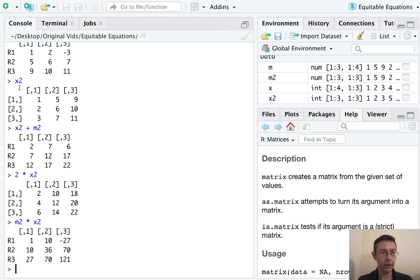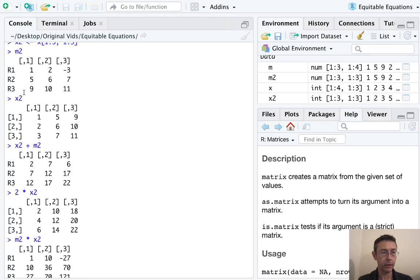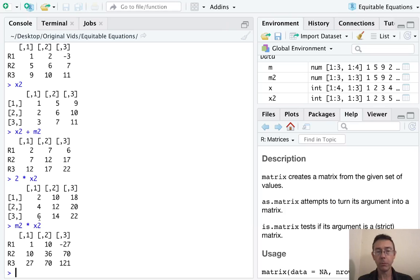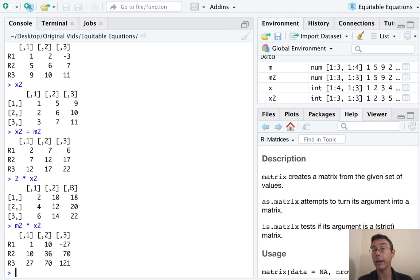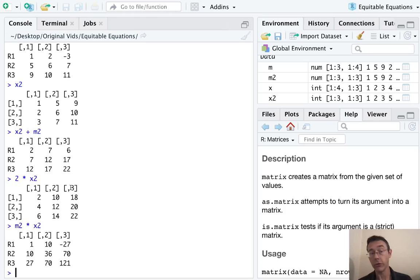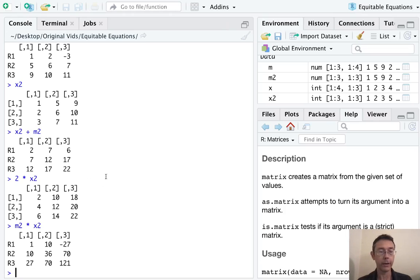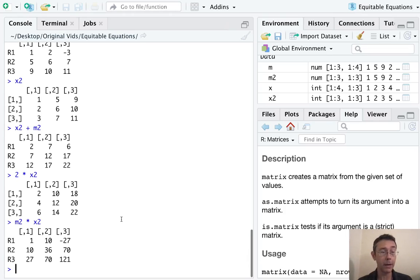One thing to be aware of is if you multiply M two times X two, it's actually multiplying component wise one times one, two times five, negative three times nine, and so on.